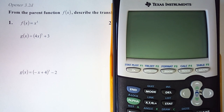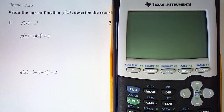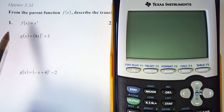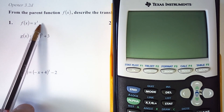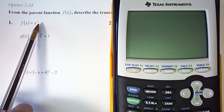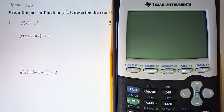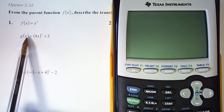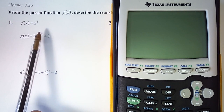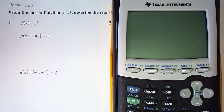Hey everyone, for today's lesson we're going to spend a little bit of time talking about transformations of functions and the order in which they take place. So for number one, given the parent function f(x) = x³, we are going to describe the transformations that take place for g(x) in the correct order.